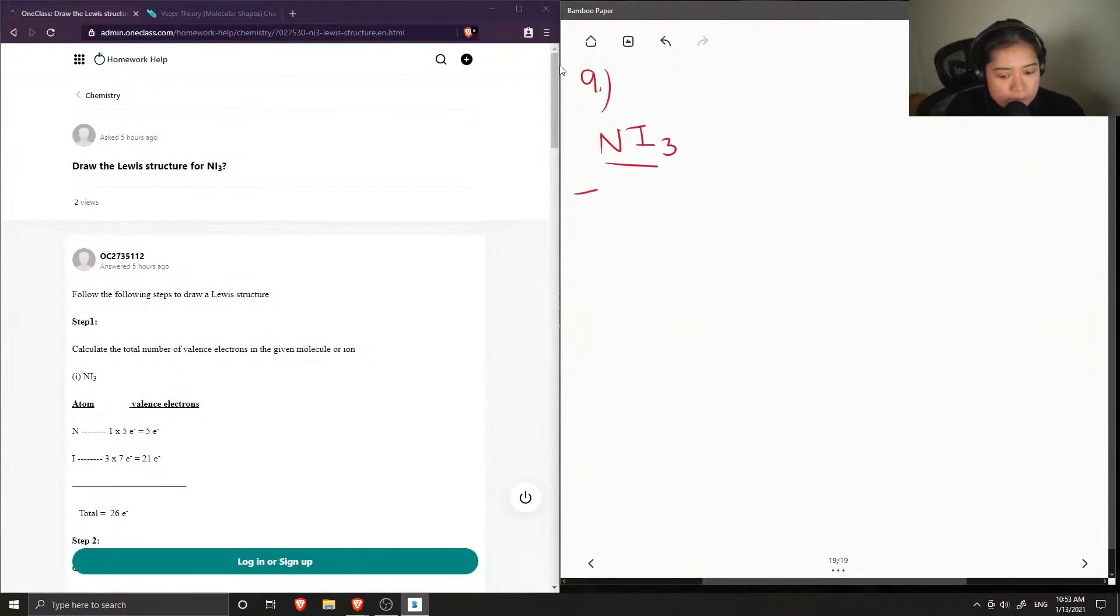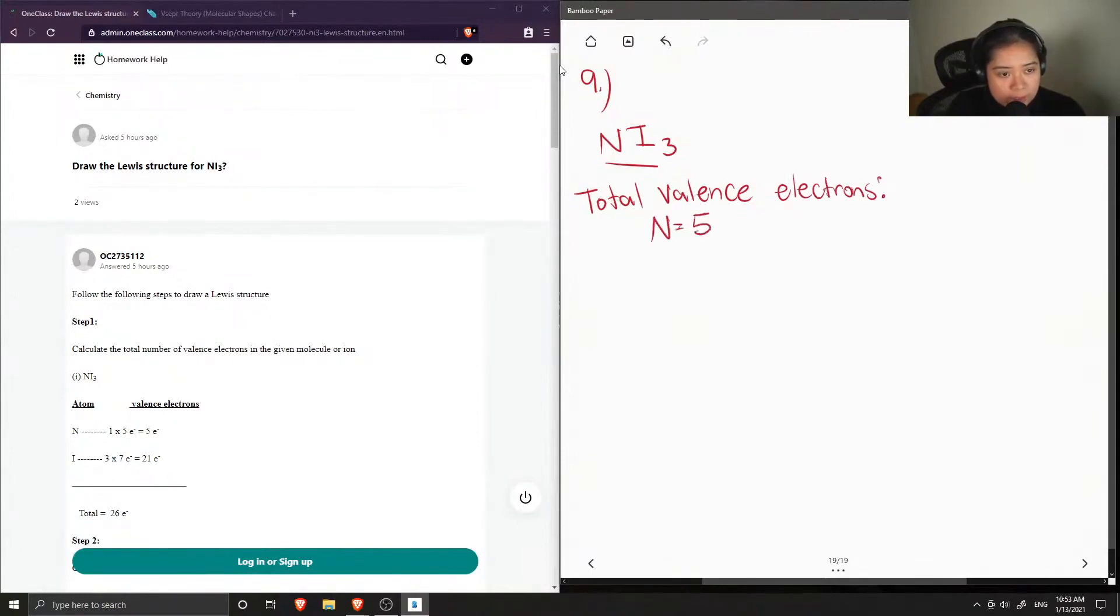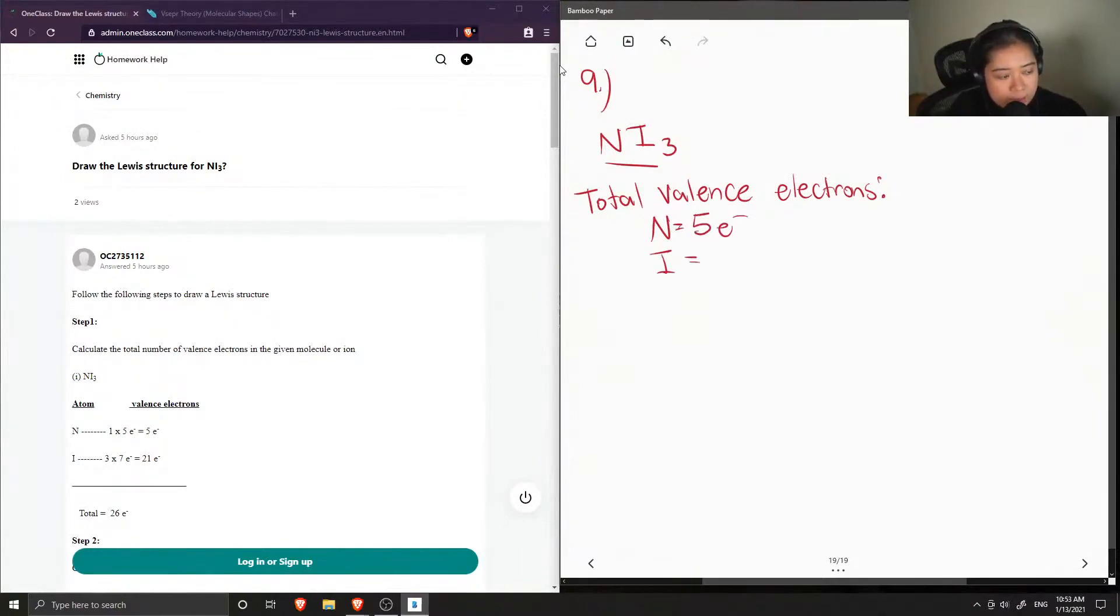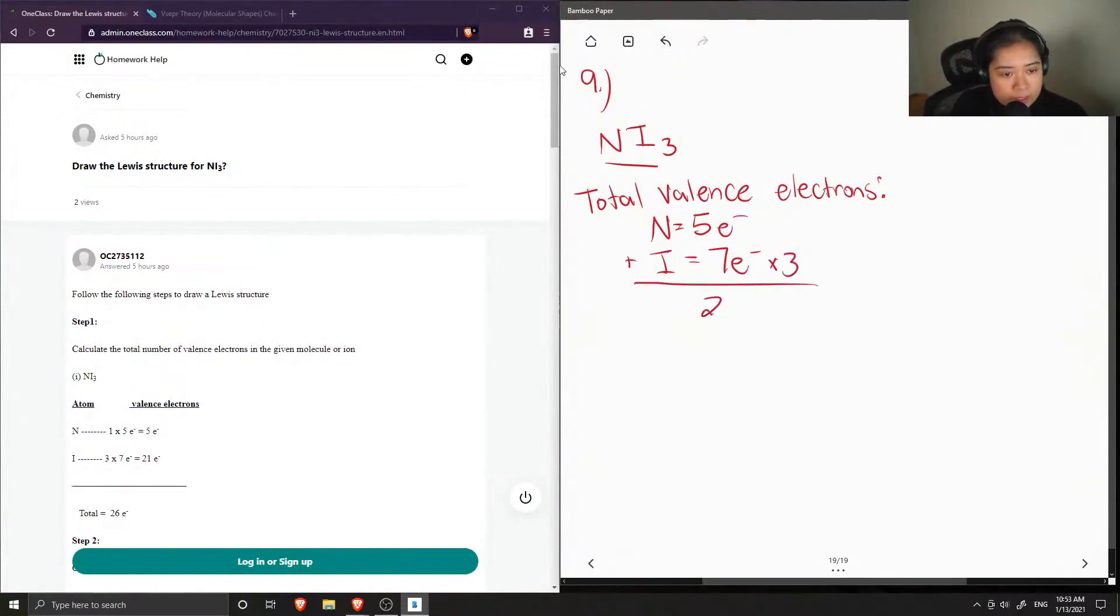So first let's find the total number of valence electrons in this molecule. Nitrogen contains five valence electrons, and iodine contains seven. And we have three iodine atoms, so we multiply this by three, and we get a total of 26 valence electrons.